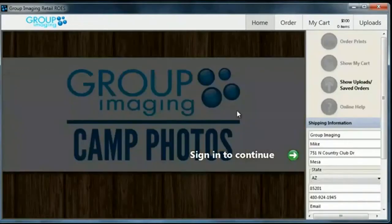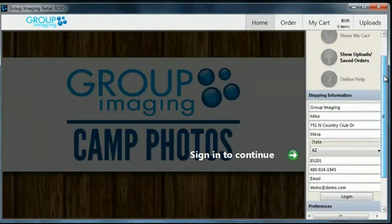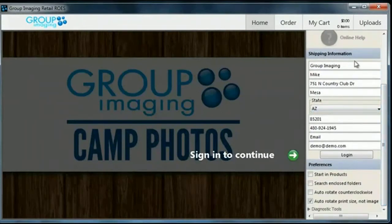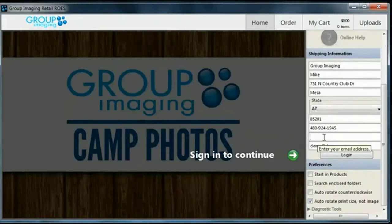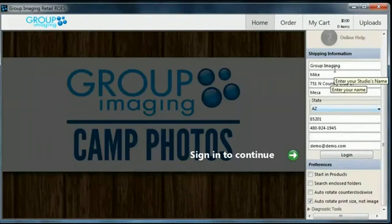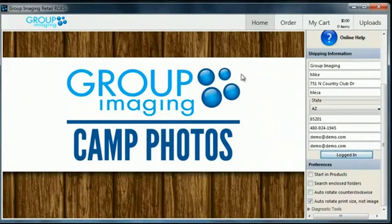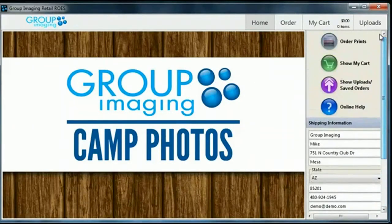If you don't have Java installed, it will prompt you to do that at this time. The first thing we see is this page — it's dimmed out because we're not logged in. Go ahead and enter your shipping information, and then down at the email field, type in the email you provided to us for this account. Keep in mind that all this shipping information will be saved anytime you launch this application. Once that's entered, go ahead and click the Login button. The screen is going to lighten up, letting us know that you're logged in.